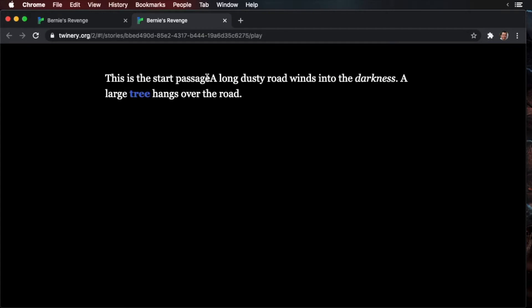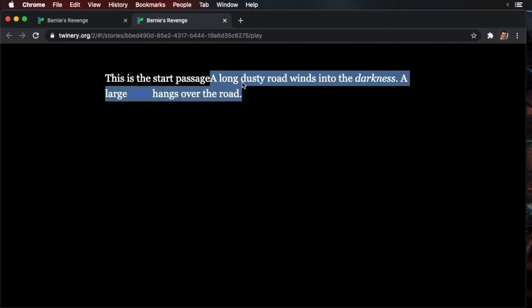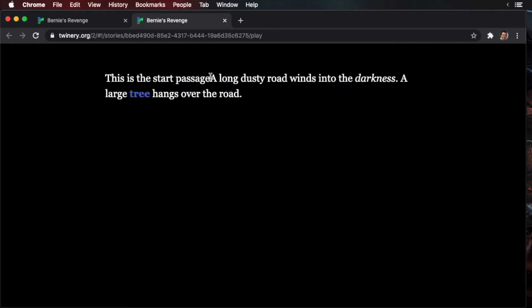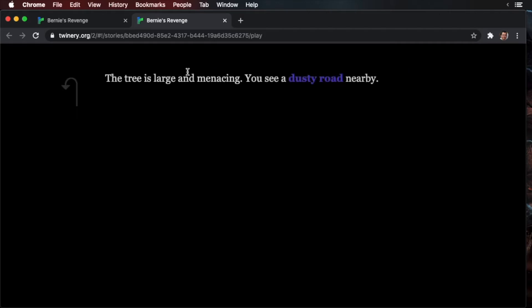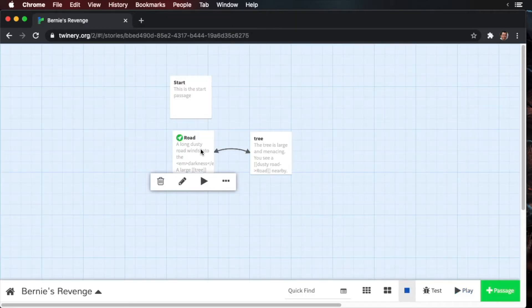Now click the play button. You'll see here that this is the start passage. Notice that it collides with this sentence here. We didn't add any text. Now if you click on the tree, that text is gone. You click back on the dusty road. It doesn't show up again.